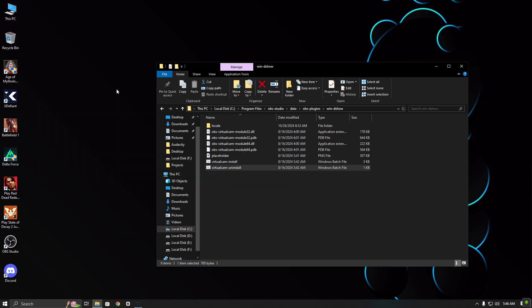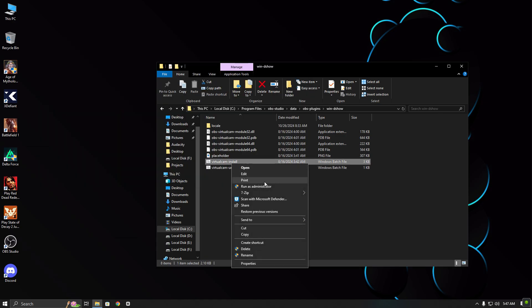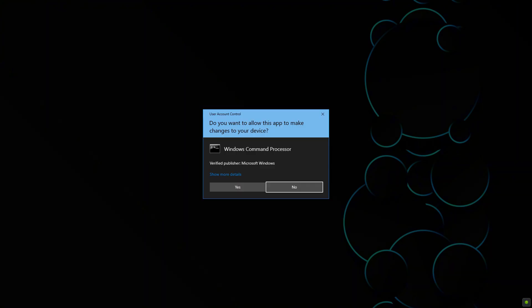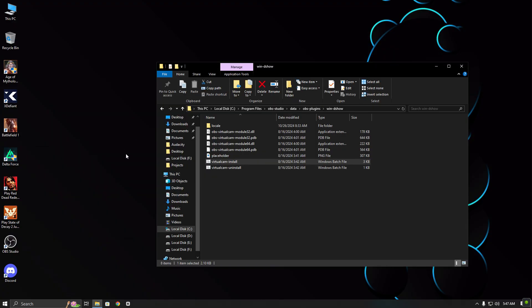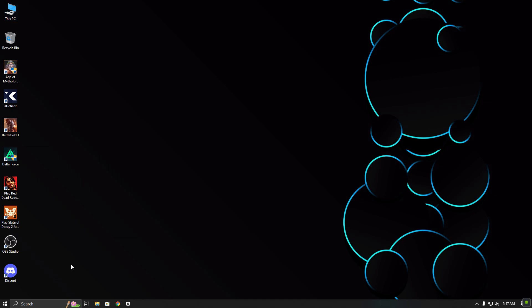Now it will uninstall the virtual camera. After that, reinstall it by opening the installer. Once done, open any software that uses your webcam to check if it's working properly.